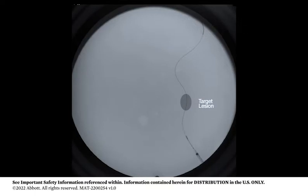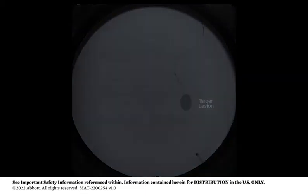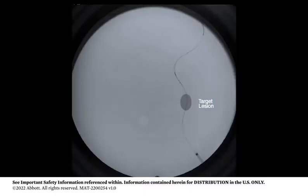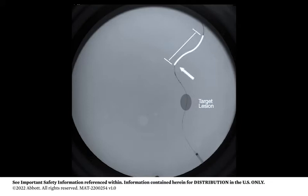Carefully advance the delivery catheter over the bare wire to the intended filtration element deployment site. Do not torque or pull back on the delivery catheter during advancement. Torquing the bare wire against resistance may cause wire damage and/or tip separation. Before filtration element deployment, ensure there is adequate distance between the 0.019 inch step on the bare wire and the distal tip of the filtration element to avoid unnecessary contact during the procedure.